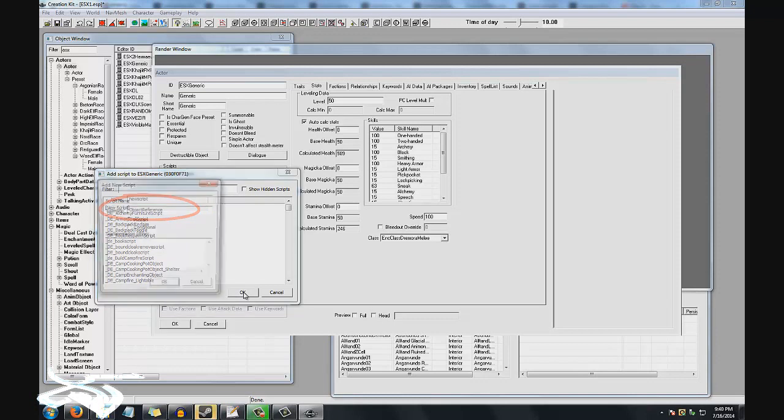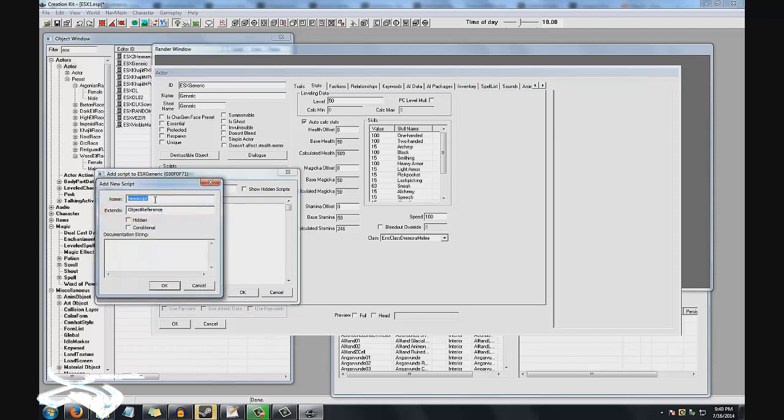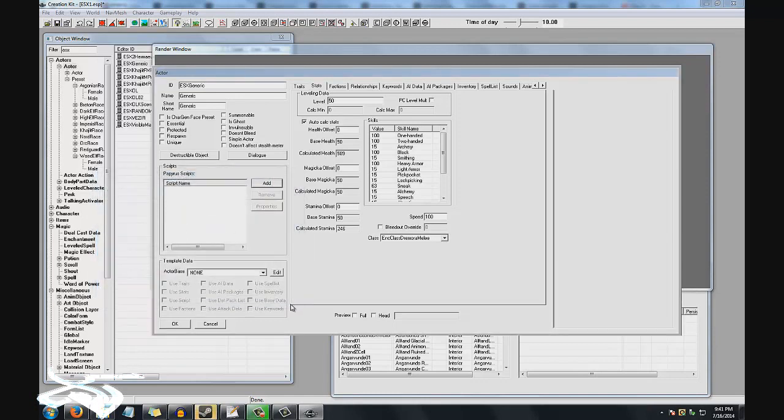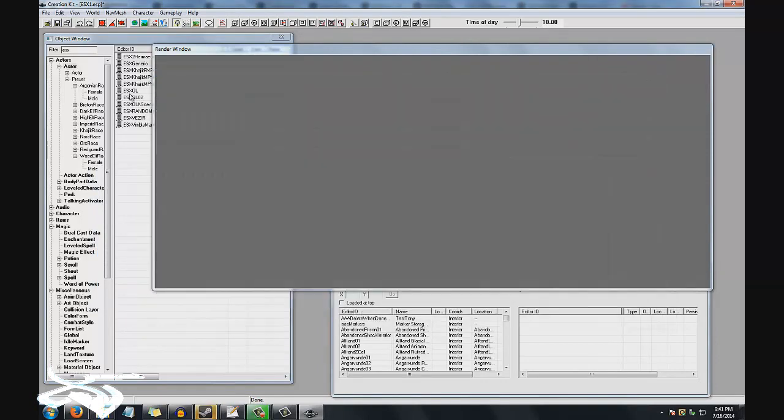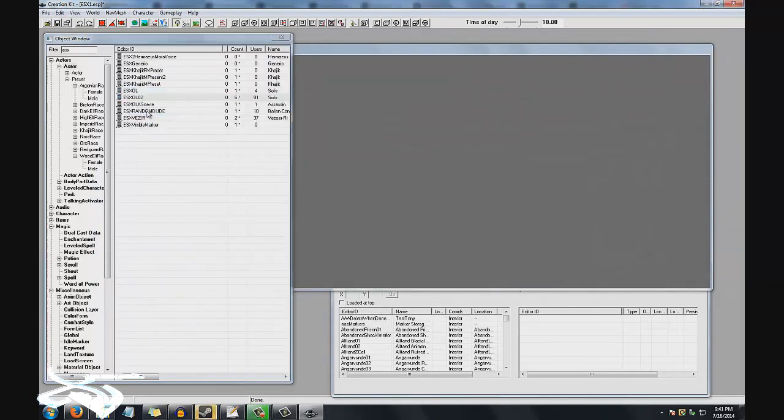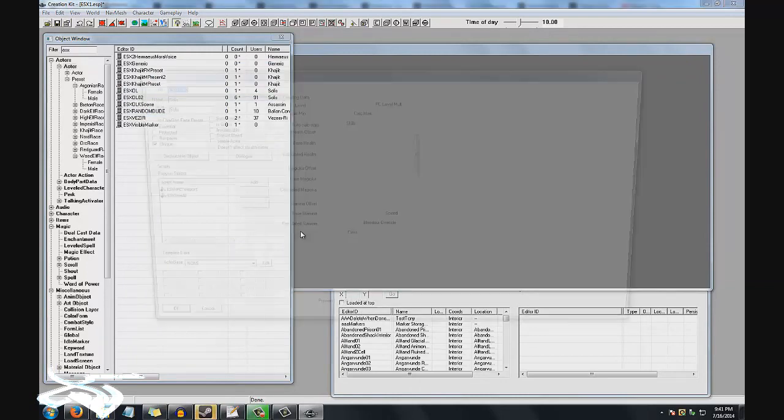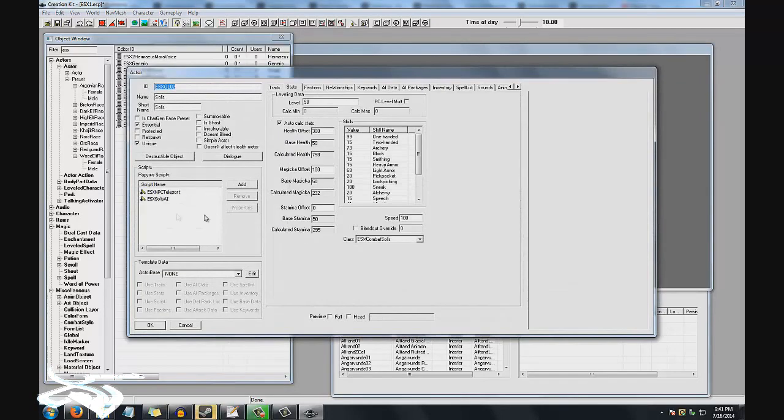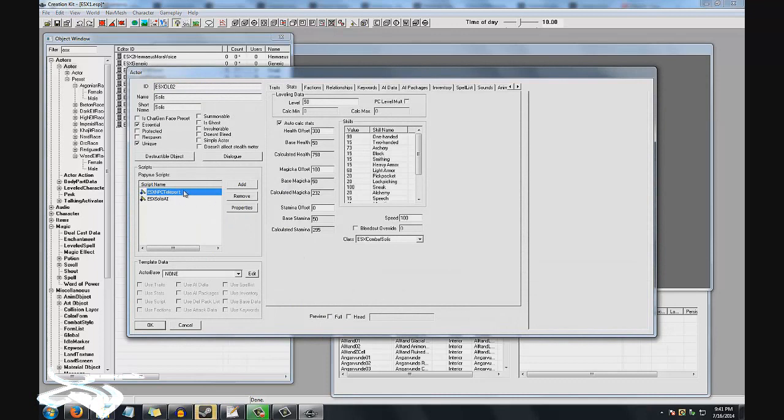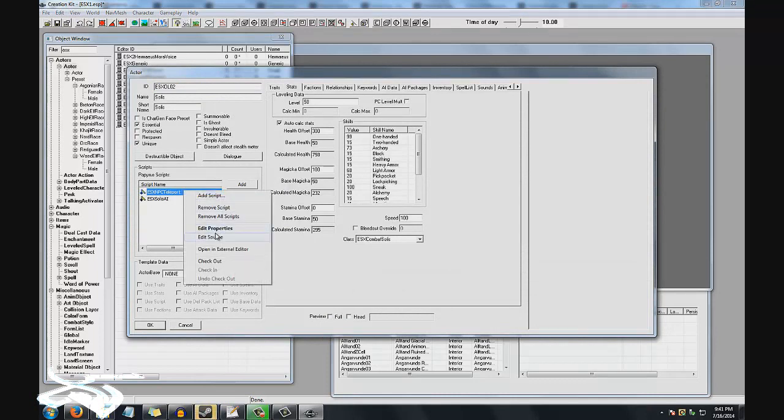Let's go ahead and get right into it. If you don't know, basically what this is is a Papyrus fragment. You're going to click Add here, and what this does is it basically attaches scripts to NPCs or to whatever you're working with. Since I already have mine, I'm not going to select New, but you would want to select New.